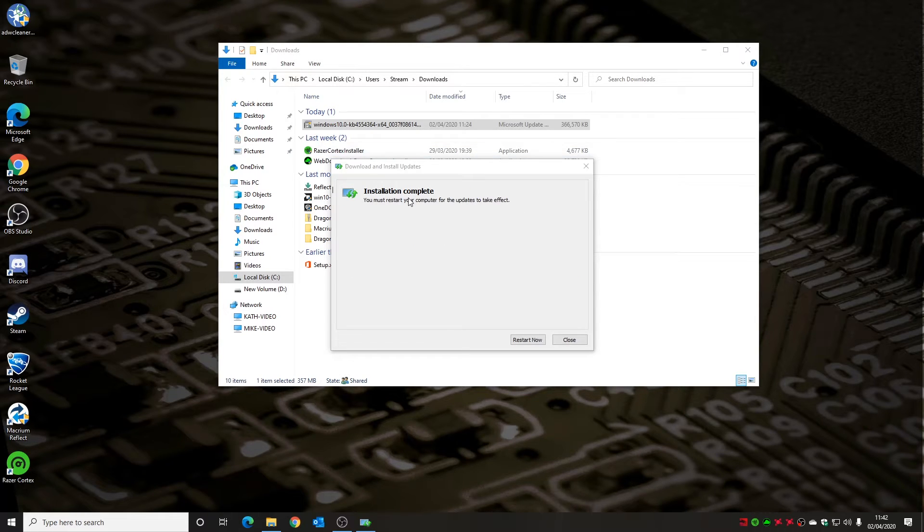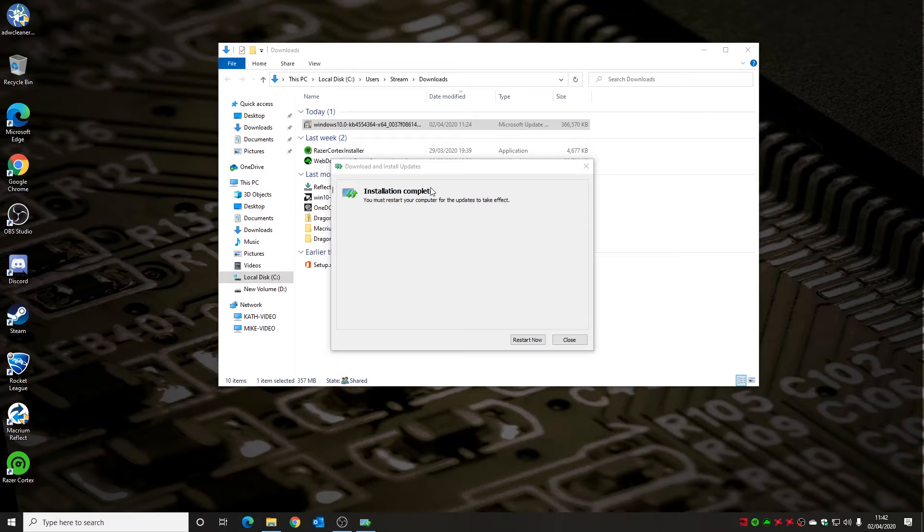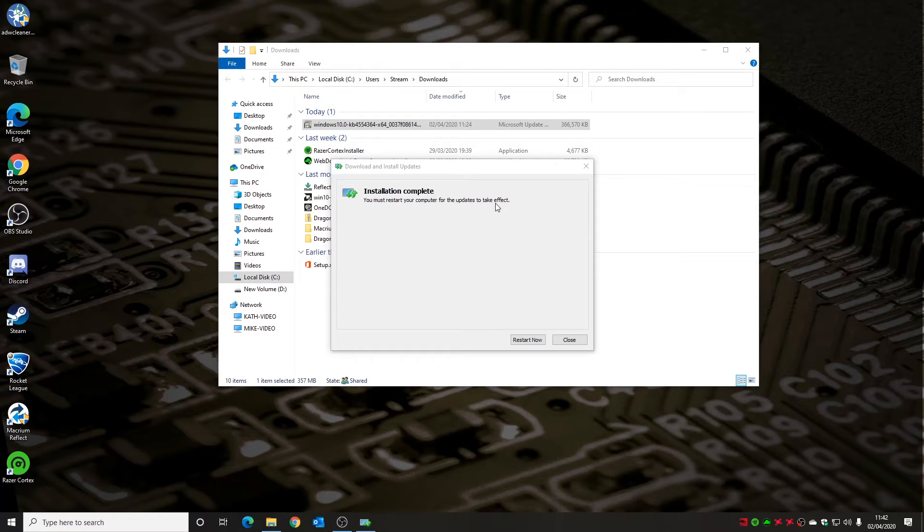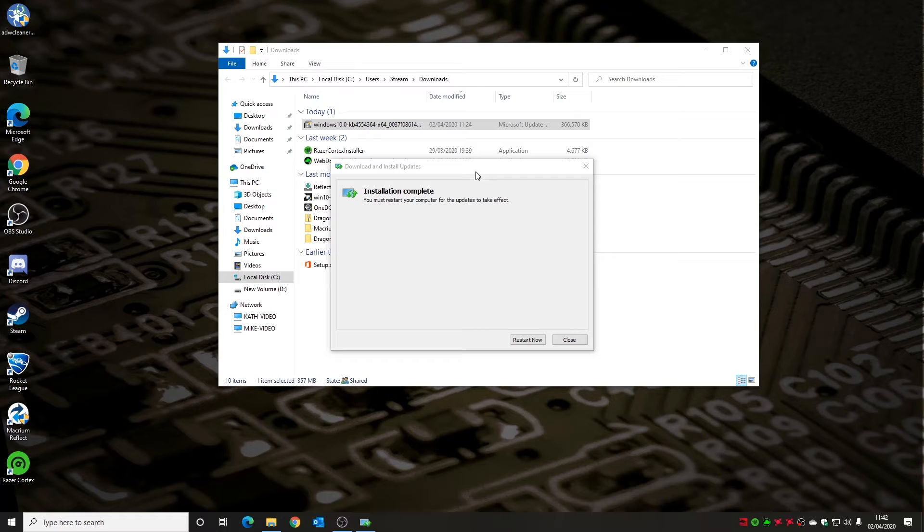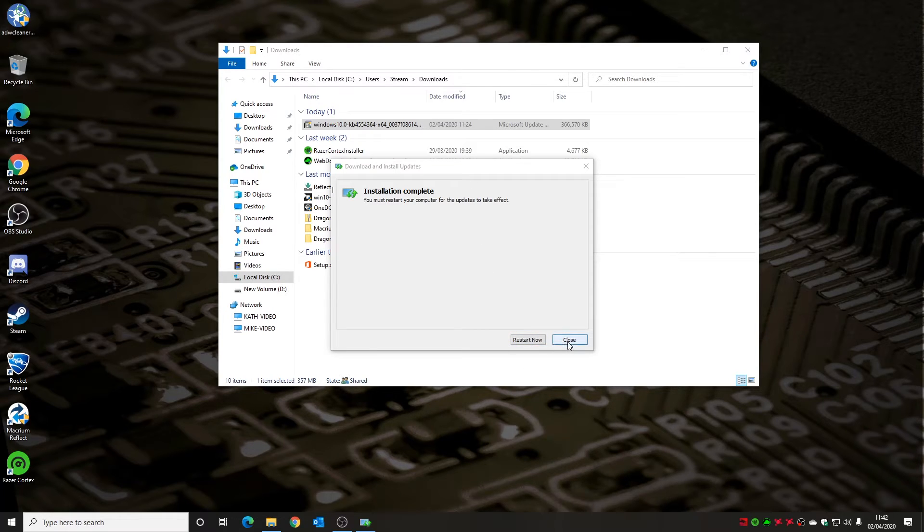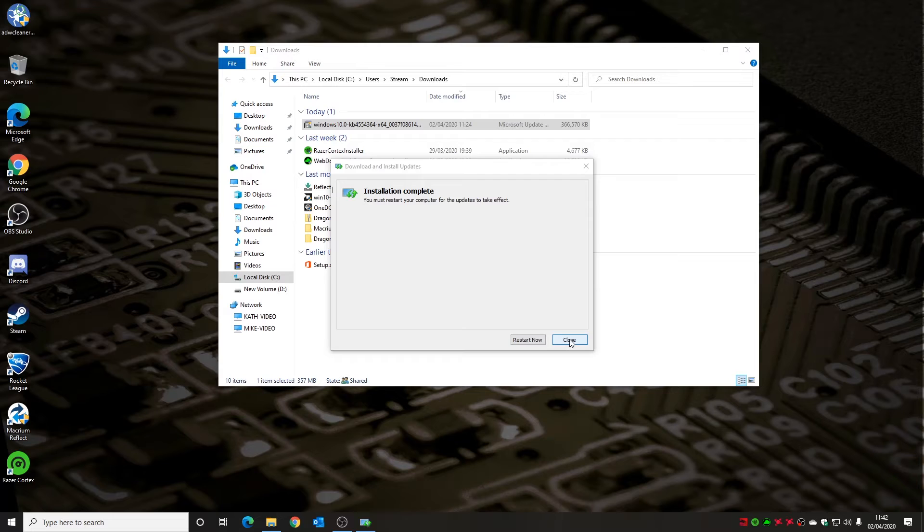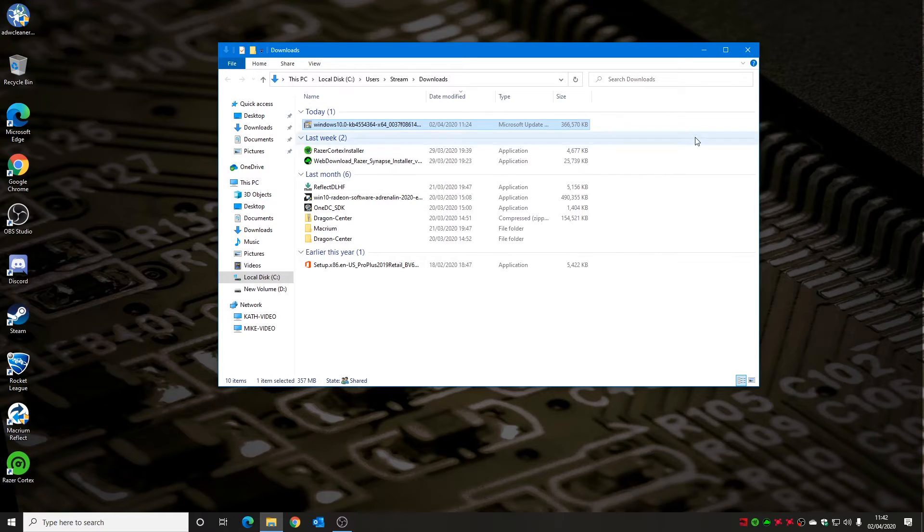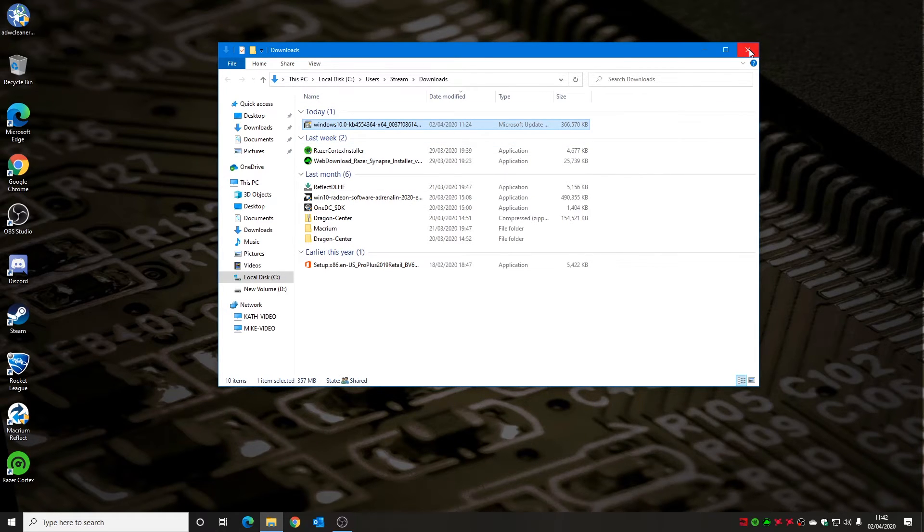It will start copying the packages into your Windows Update cache. Once that's gone through and done what it needs to do, it will come up with the message saying installation complete. You must restart your computer for the updates to take effect, as is normally the case with most Windows updates. You've got the option to either close or restart now. I'm going to close this down so I can actually stop OBS, then I'm going to do a restart and we'll see what the internet is like.